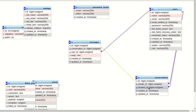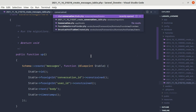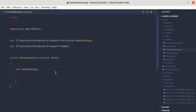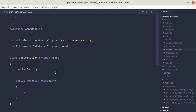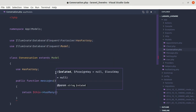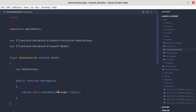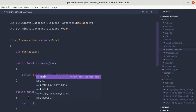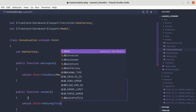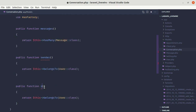Let's define these relationships in our code. In the Conversation model, let's add a messages method that returns $this->hasMany(Message::class), saying that a conversation has many messages. We'll also add a sender method returning $this->belongsTo(User::class), and a receiver method also returning $this->belongsTo(User::class).